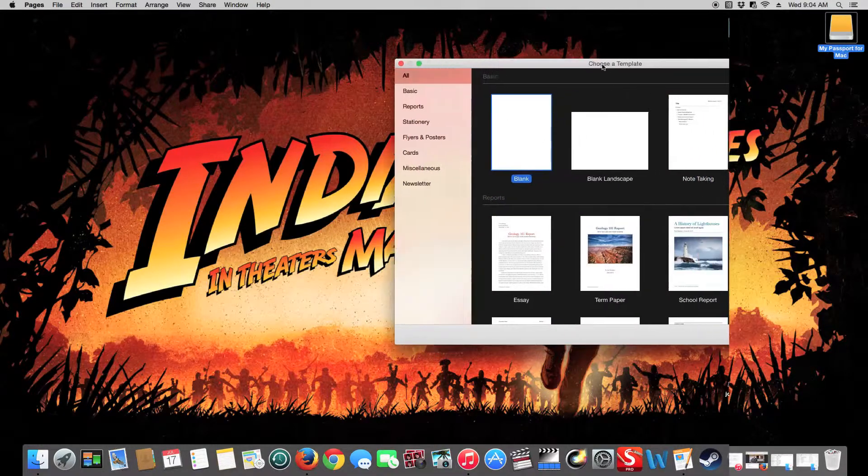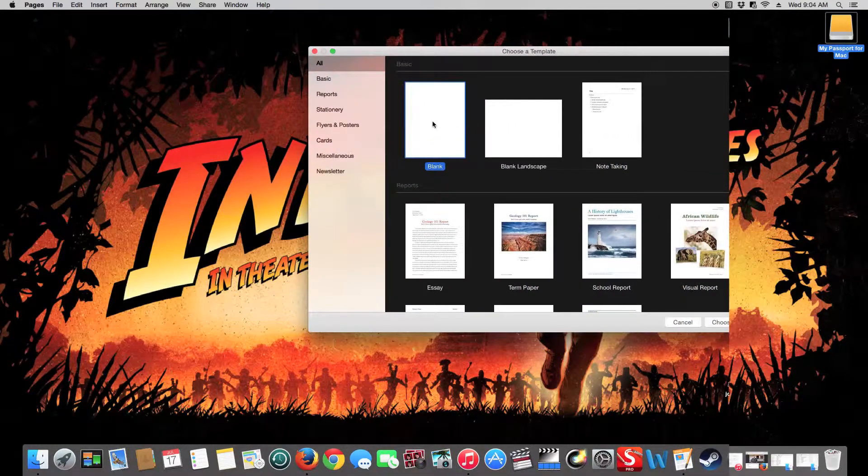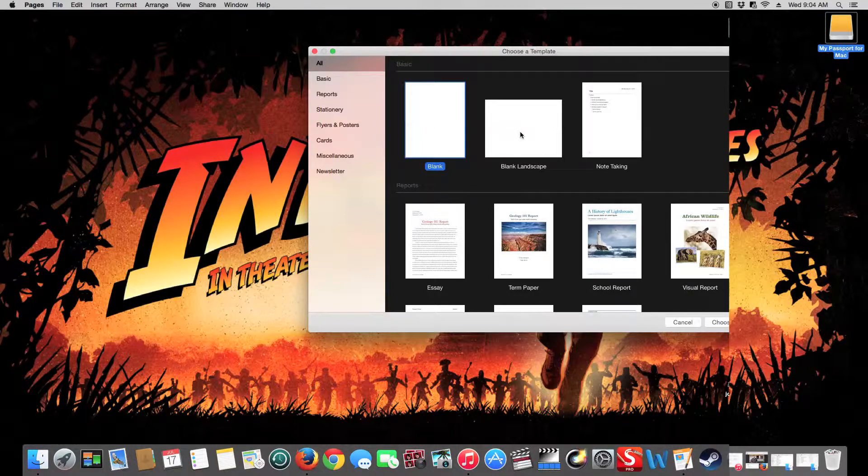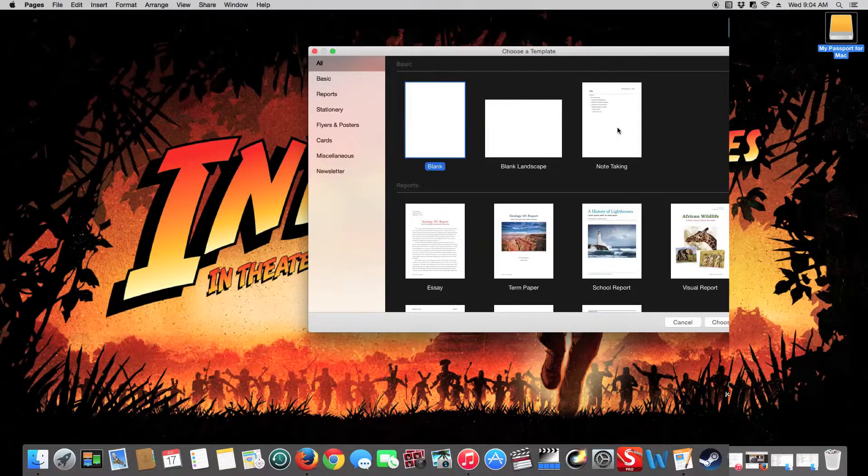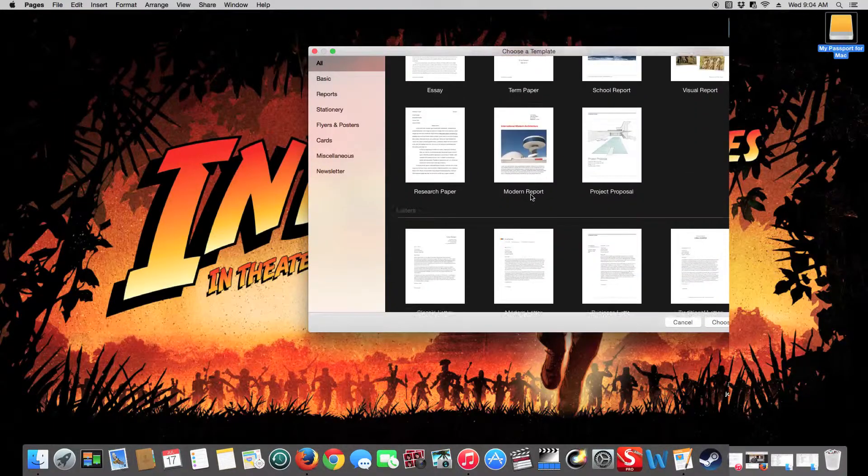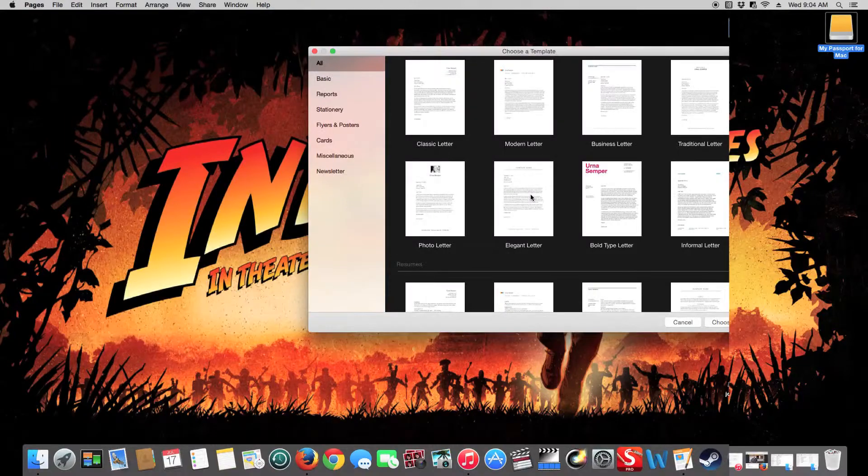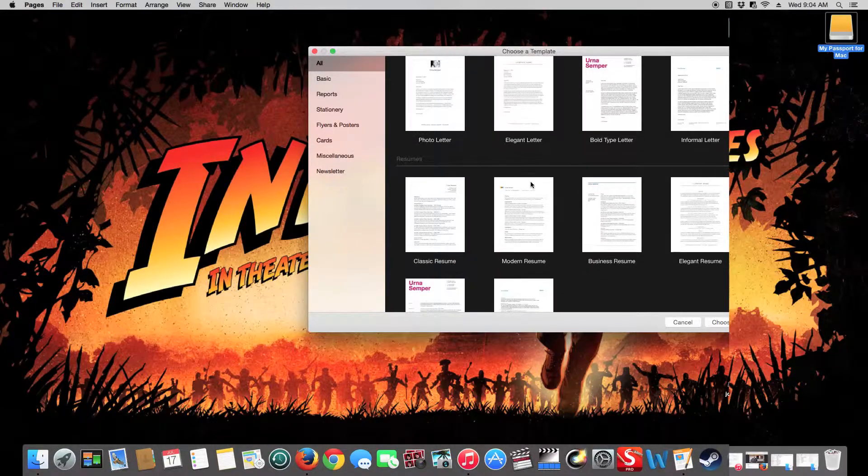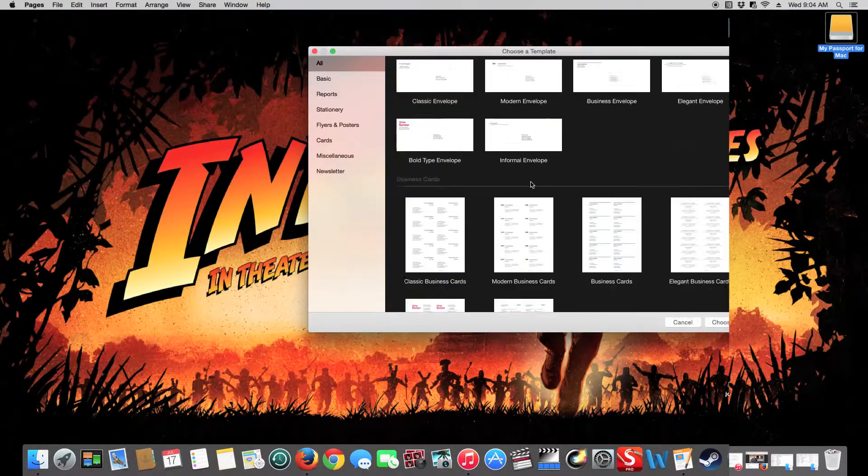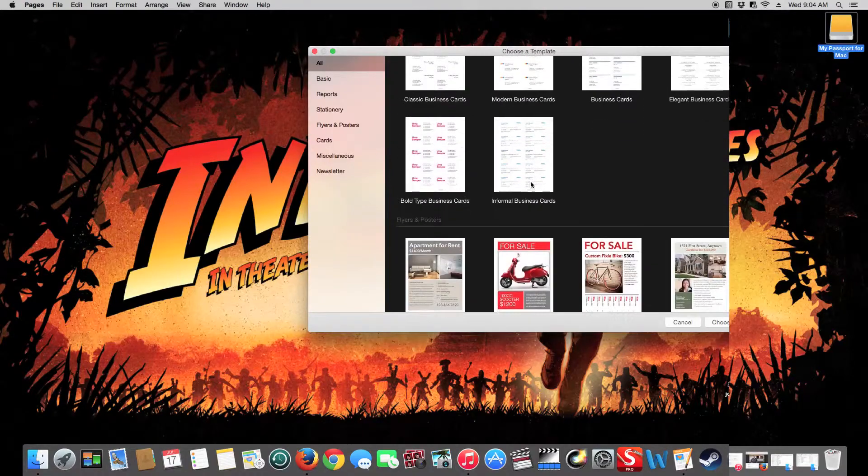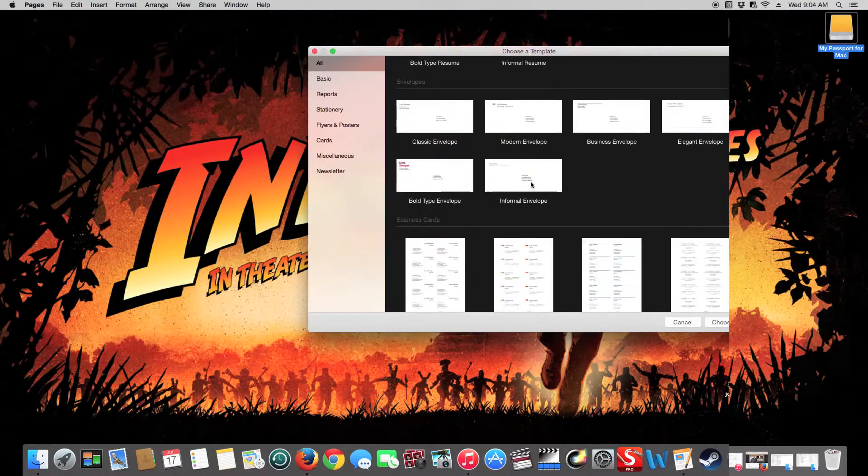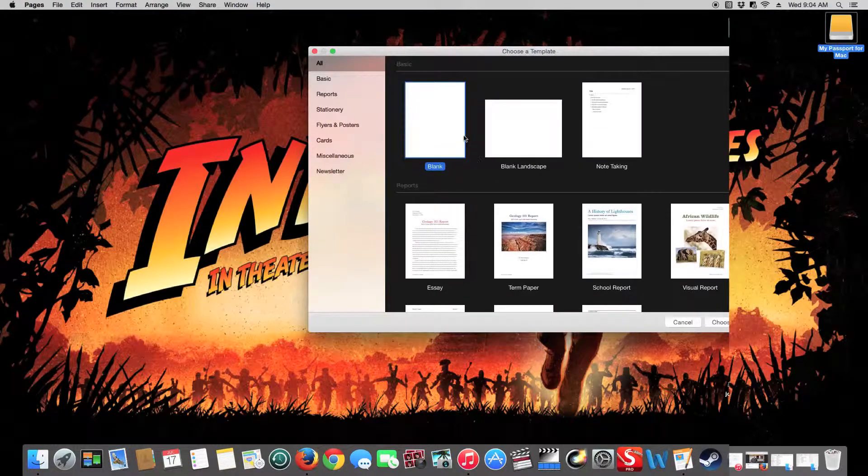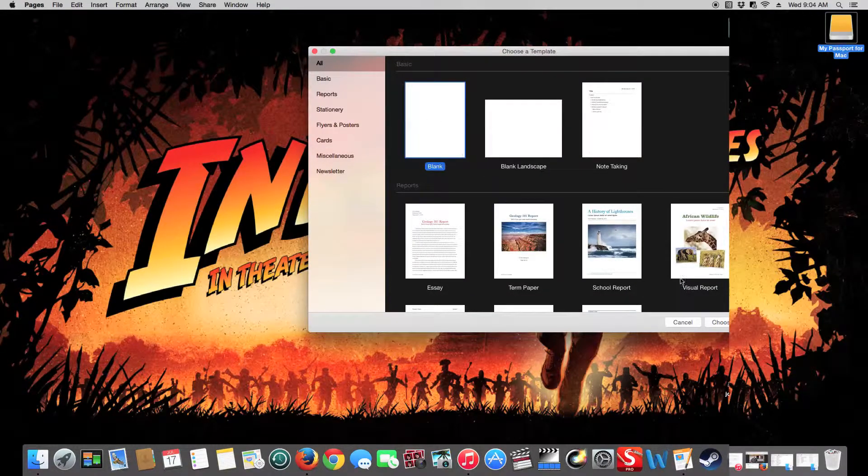Here you're going to see all the templates. They have a blank, normal, landscape, note-taking which is formatted for taking quick notes, and then you have reports, letters like letterheads, resumes, envelopes for mailing, business cards if you want to make them, flyers. But for this tutorial we're going to talk about the blank.